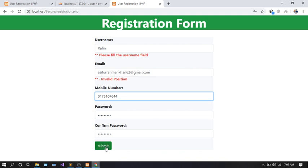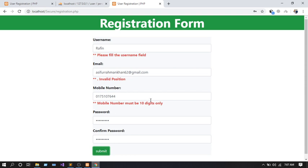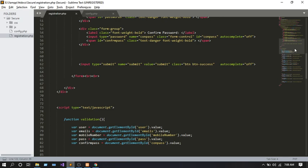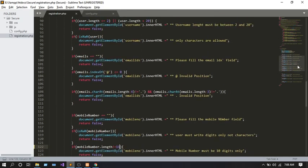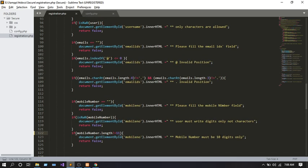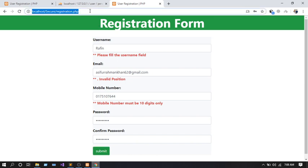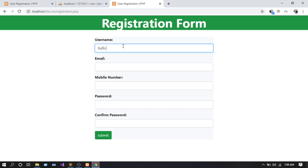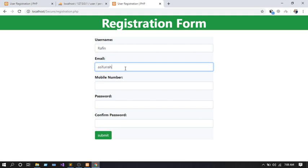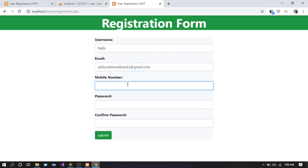The error says 'Mobile number must be 11 digits only.' That was my mistake — I had set 10 in the code. Let me go to the script file and fix it to 11. I need to reload the page. Let me re-enter: Rafin, email...